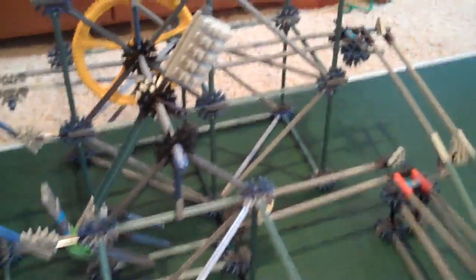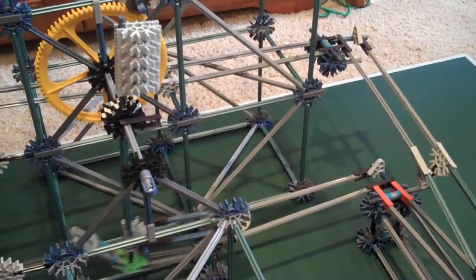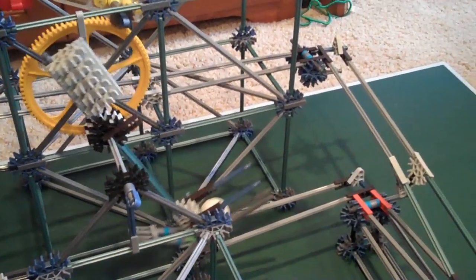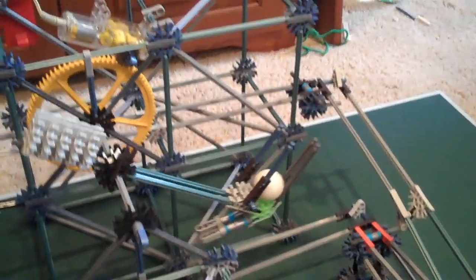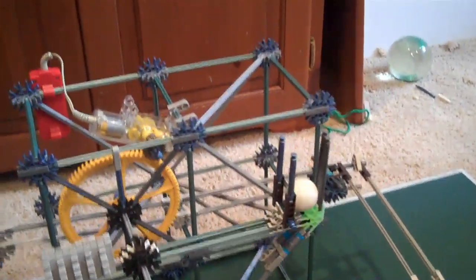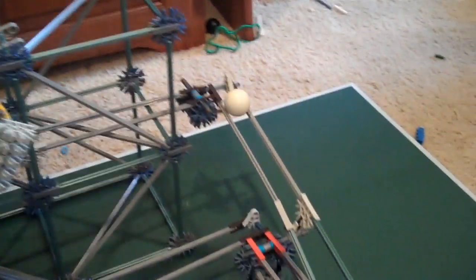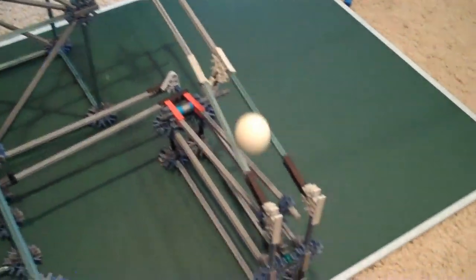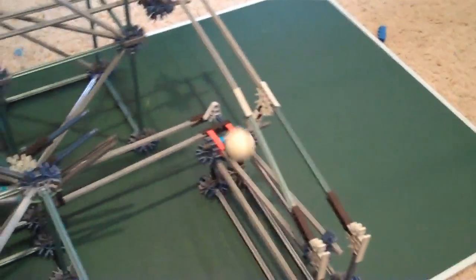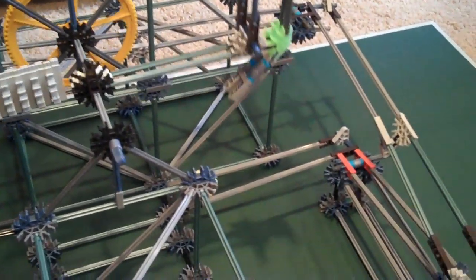Here comes the arm, scoops the ball up, bounces off the first section, goes down the long section here, the track gets wider, falls down, and waits for the next pass.